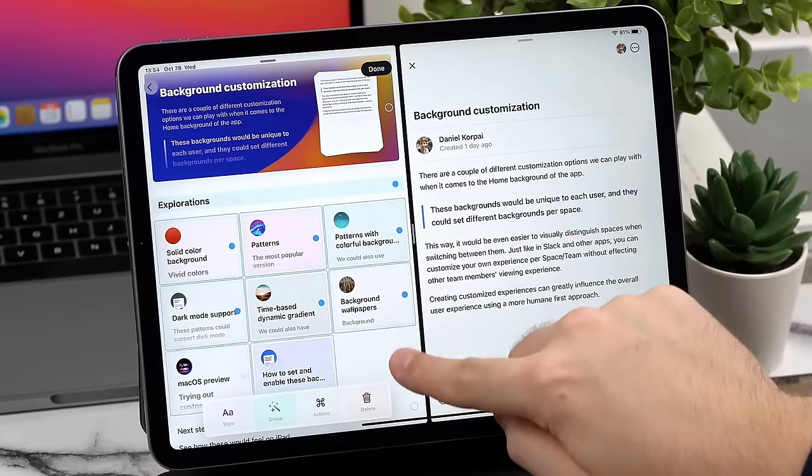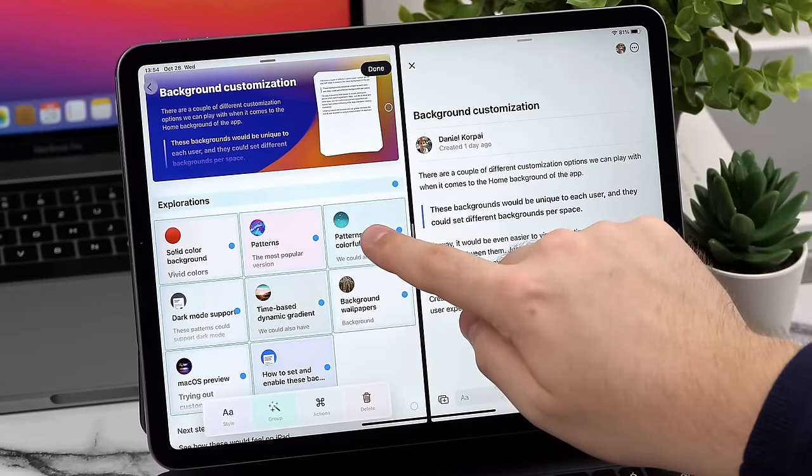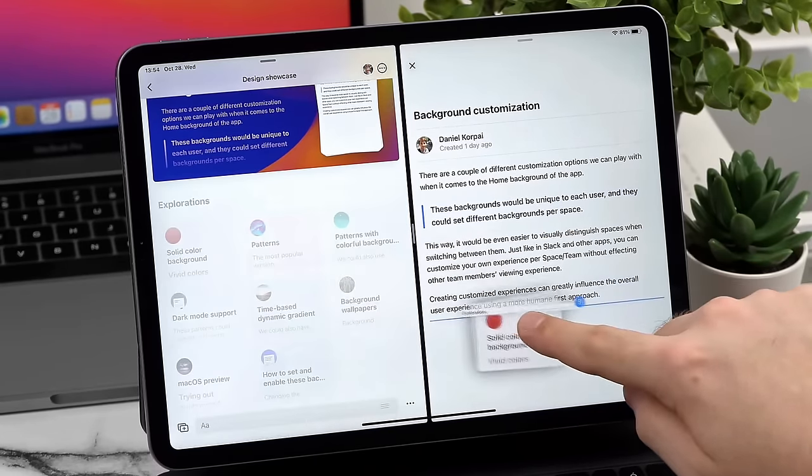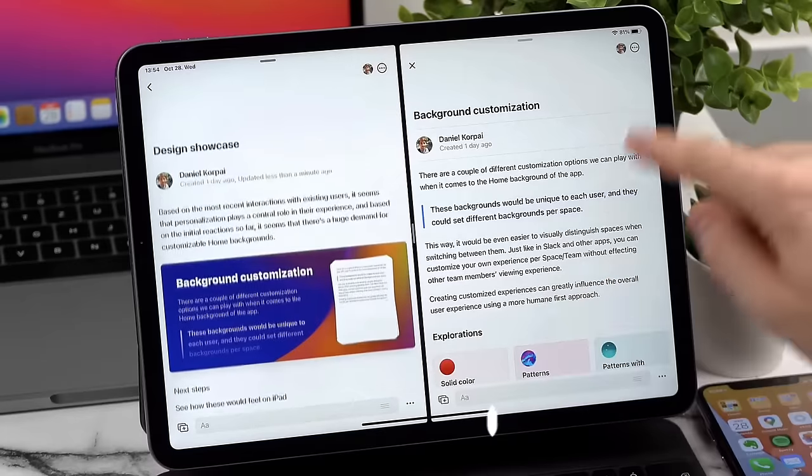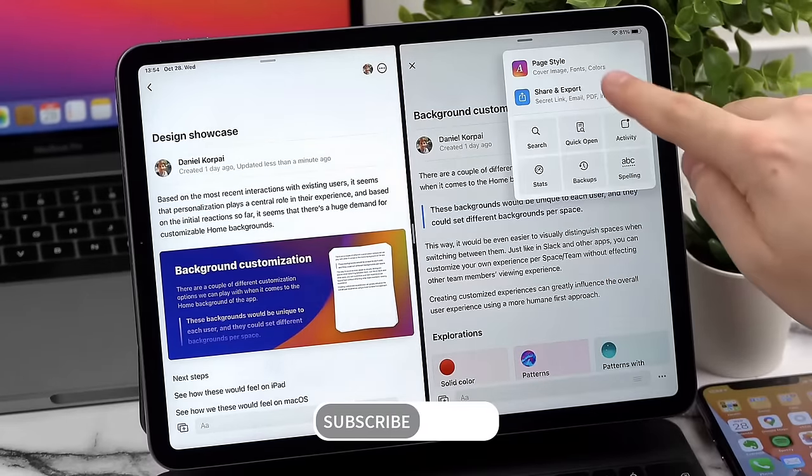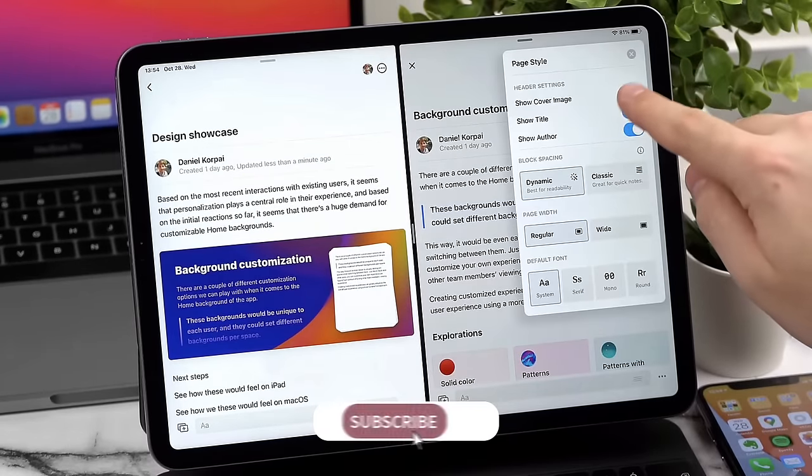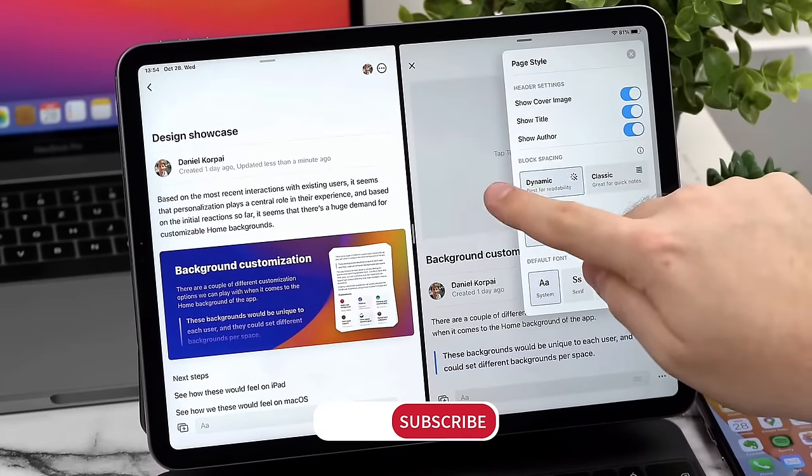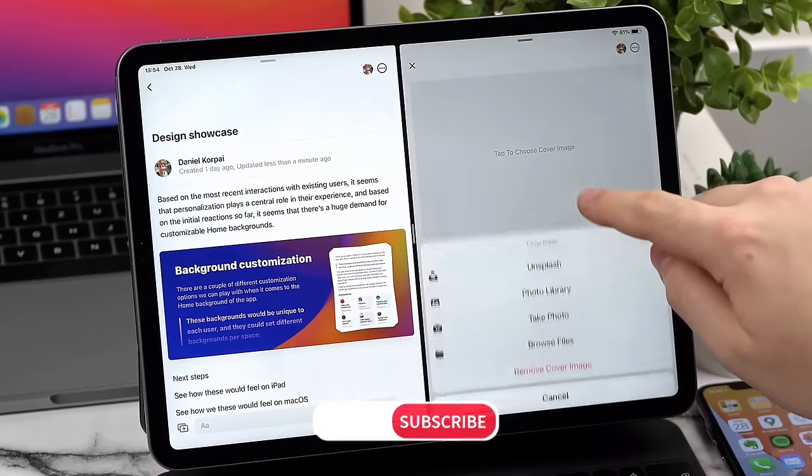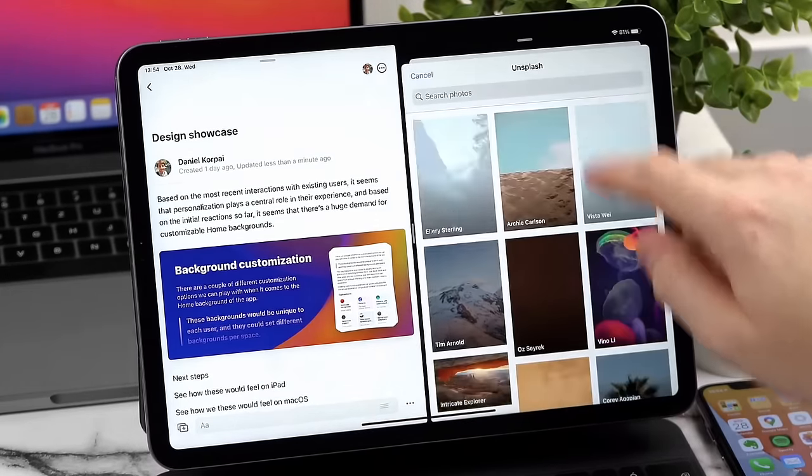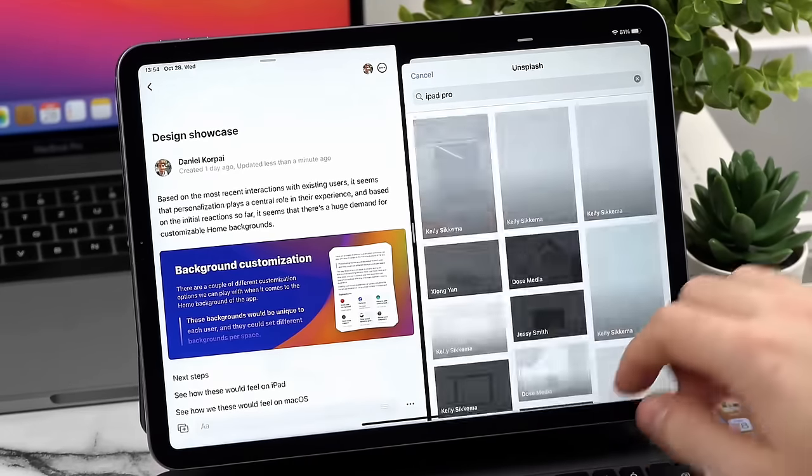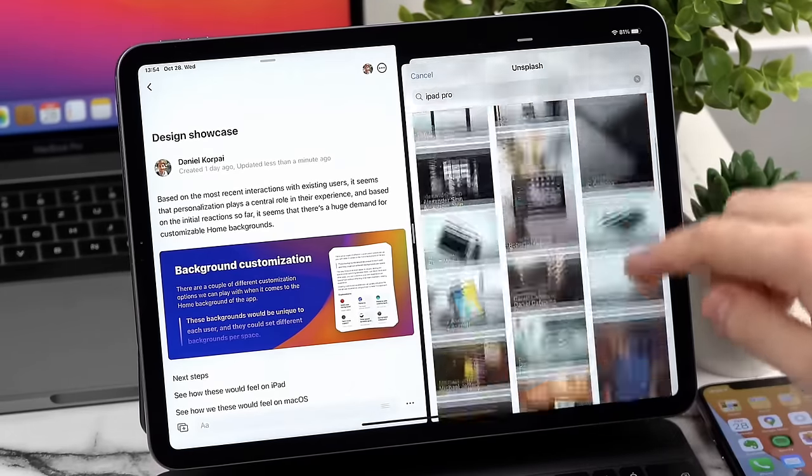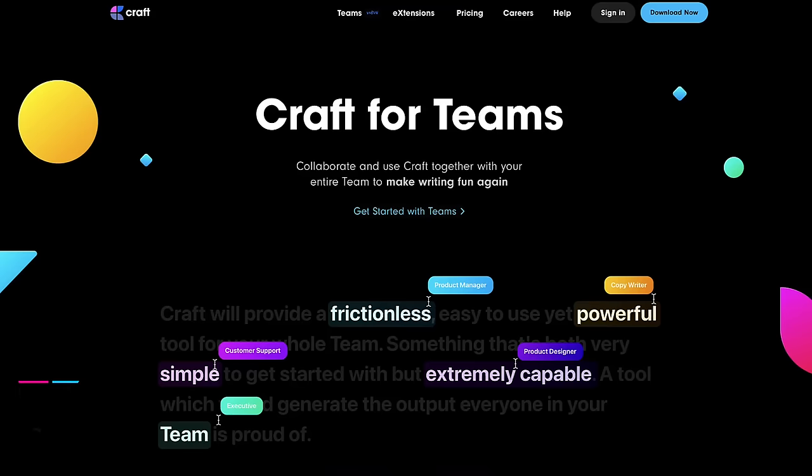I never knew half of the features that were really in Craft until I really got stuck in using it. Even Robin in the Bento team has been pushing the limits with it in terms of setups.